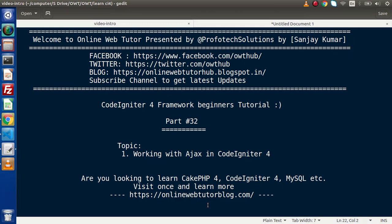Hello guys, welcome to Online Web Tutor. I am Sanjay. We are learning CodeIgniter 4 Framework tutorial. This is part number 32. Inside this video session we will discuss about how we can work with Ajax requests in a CodeIgniter 4 application.